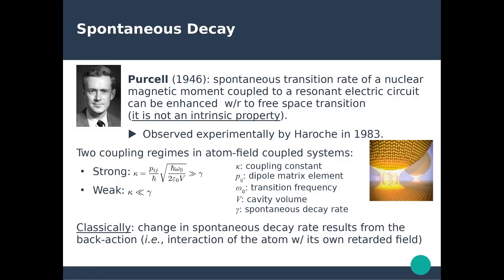What happens is that you have light coming in interacting with your atom, your molecule, your system. This system is going to re-emit light via this radiating dipole, and this emission of light will interact again with the system. This is what the spontaneous decay enhancement comes from.